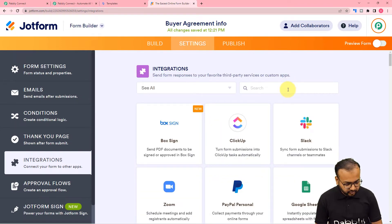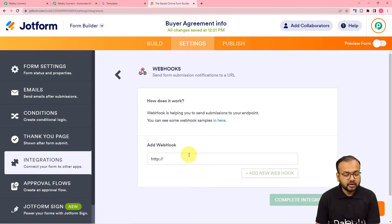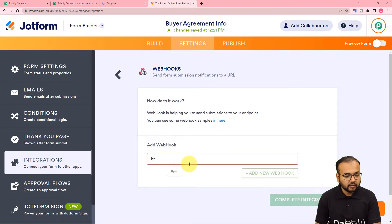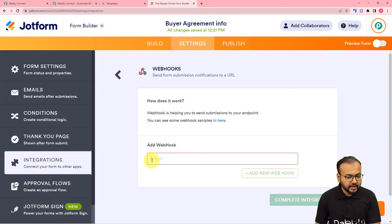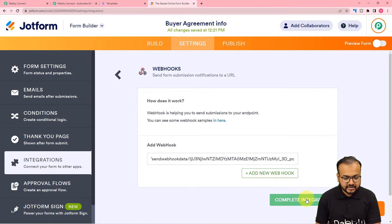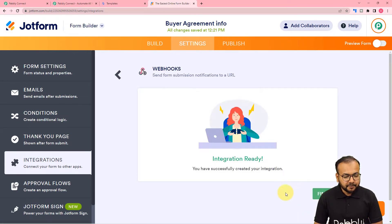Click on webhooks and here you can see an integration is already up and running — let me remove it. Search for webhooks again and you will find the add webhook field. Paste the webhook URL you got from your Pably Connect workflow here, then click on the complete integration button. The integration is successfully created.